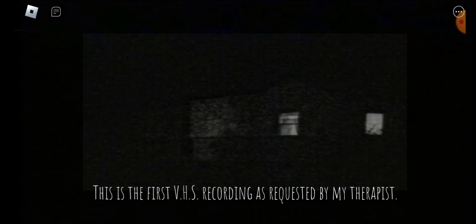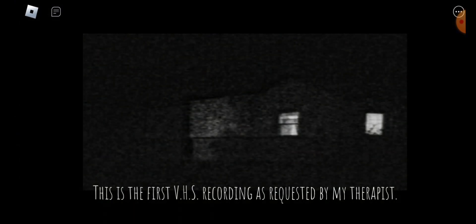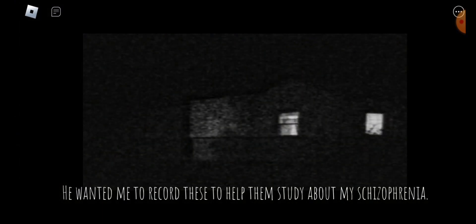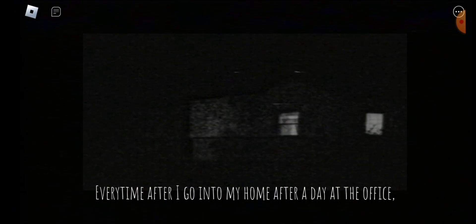This is the first VHS recording as requested by my therapist. He wanted me to record these to help them study my schizophrenia. Every time I go into my home after a day at the office, I tend to see things.